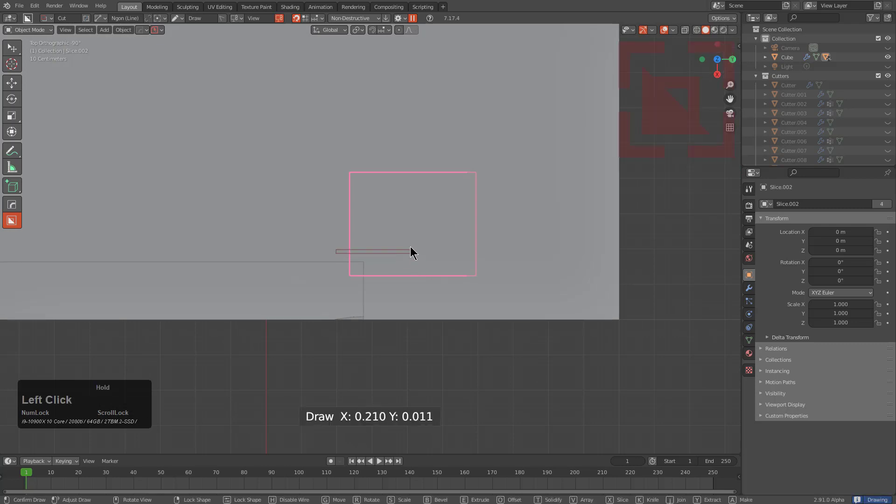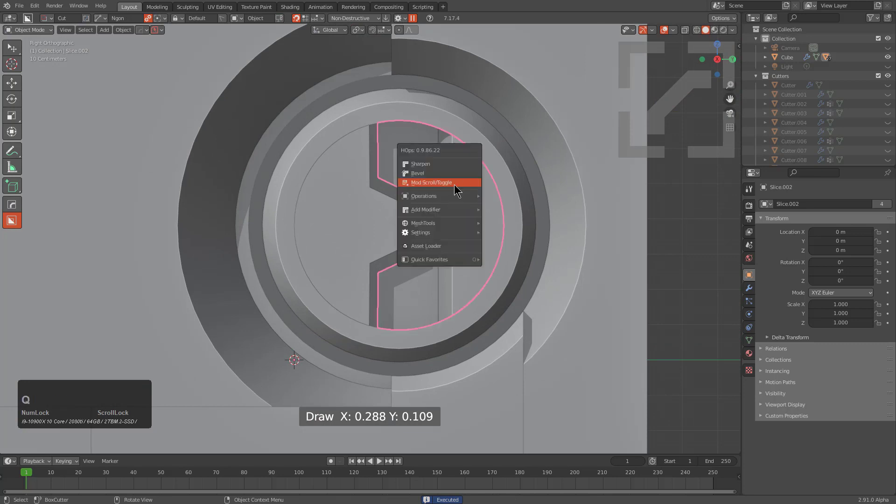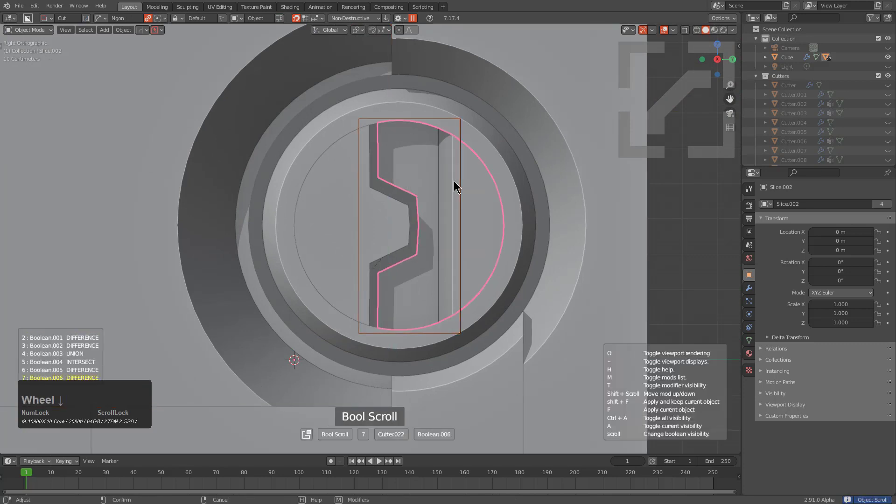And then we can just continue on with performing cuts as we would normally do. But I just wanted to show a little bit about Uniquify, which is new to hard ops.